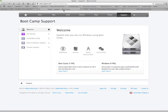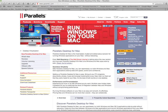Boot Camp is included in your Macintosh OS 10.8 system without any extra purchase. Parallels is a similar program which allows you to use the Macintosh as a platform to run Windows directly. With Parallels, you can run Windows and the Macintosh side by side, making it a little more robust for some users.